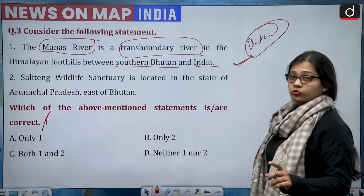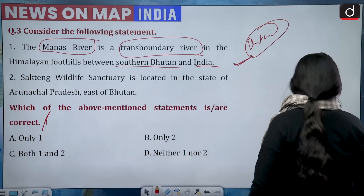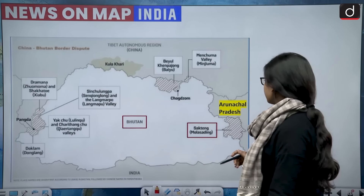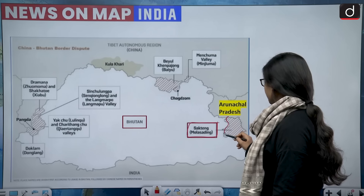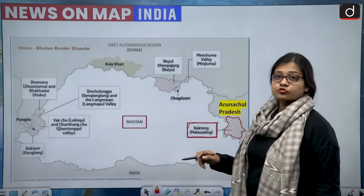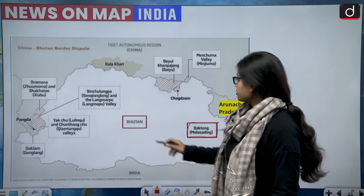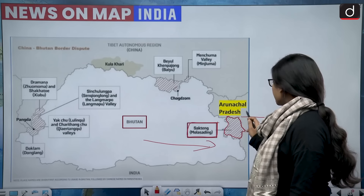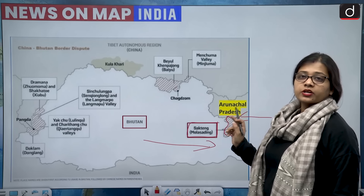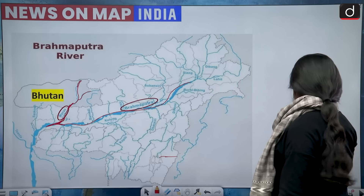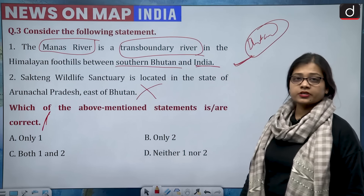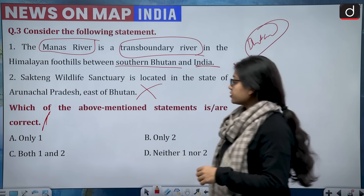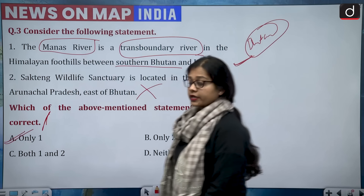Second statement: the Sakteng Wildlife Sanctuary is located in the state of Arunachal Pradesh, east of Bhutan. Looking at the map of Bhutan, Sakteng Wildlife Sanctuary is actually located in east Bhutan, not in Arunachal Pradesh. It is situated very close to Arunachal Pradesh — Arunachal Pradesh's western side touches it — but it is situated within Bhutan. This statement is wrong. Only statement one is correct — the correct answer is option A.